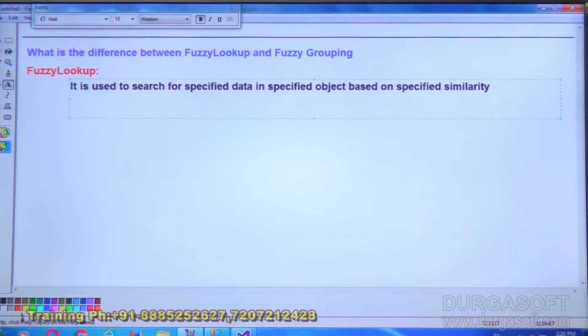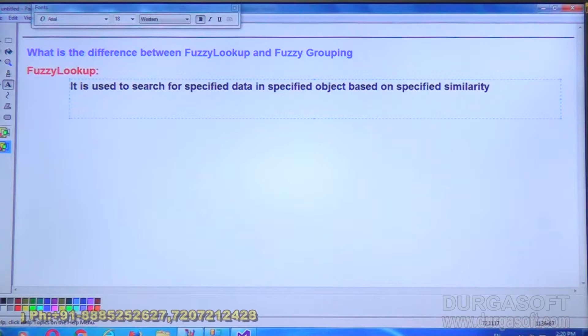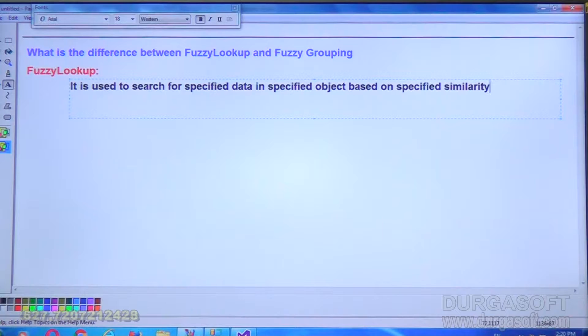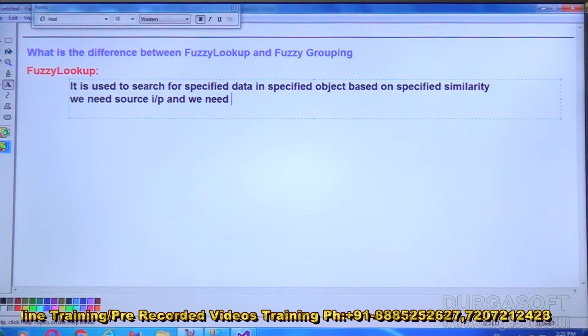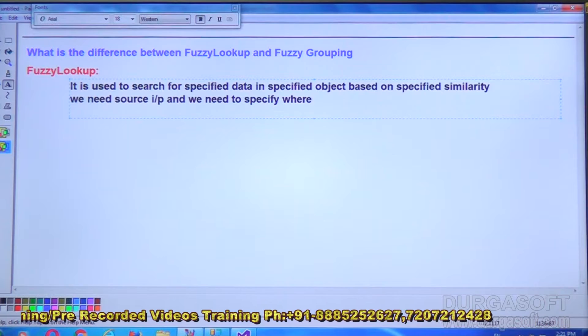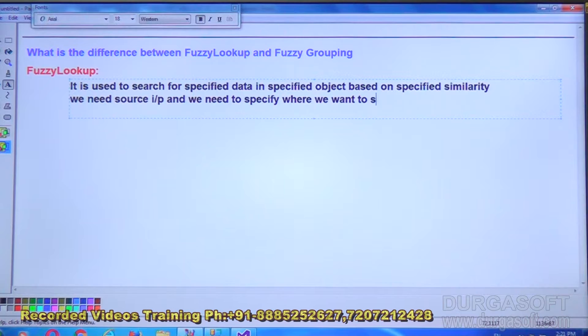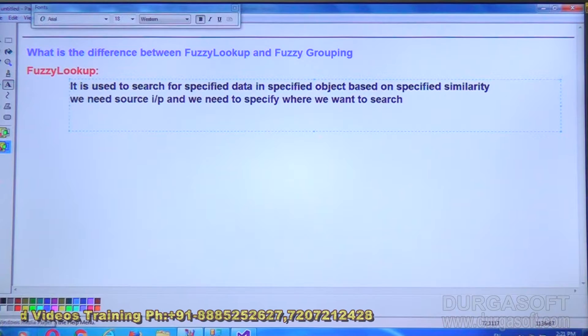To implement fuzzy lookup, you are working with two objects. One is given as input and another is the object you are searching in. Internally it works with two objects and the output is given to a third object. So we need a source input and we need to specify where you want to search — totally two objects are required.